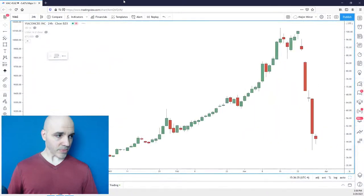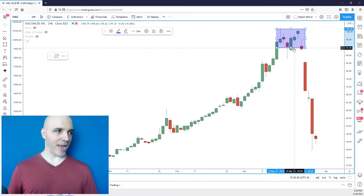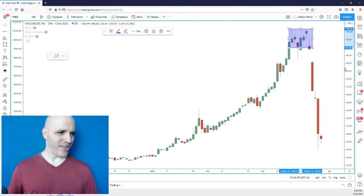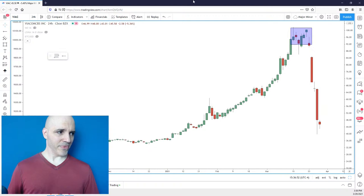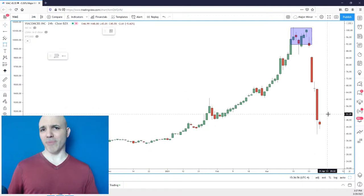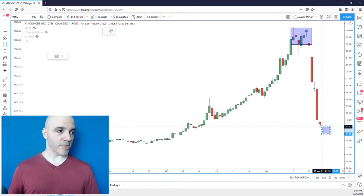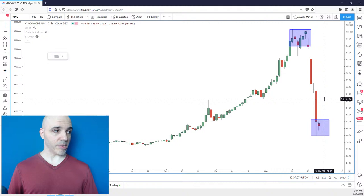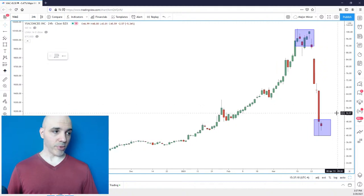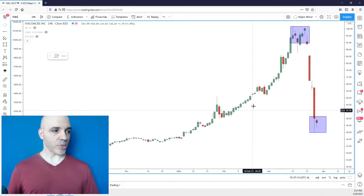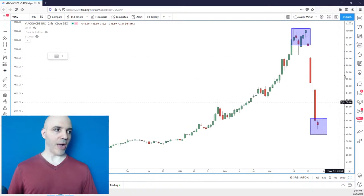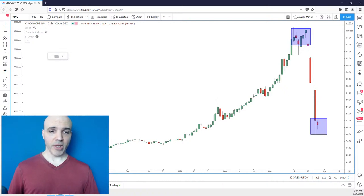VIAC — Viacom. Same situation. The high the other day was $99 and this thing is at $45 — they lost half their value. These cable networks are clearly having problems. I don't know what the catalyst is, but it's significant. Same situation: I wouldn't touch this until stability develops. Look at the trend before — something trending that smoothly should not see such a sharp pullback. That's out of proportion. So I would hold off on those — they're definitely good ones for the radar.